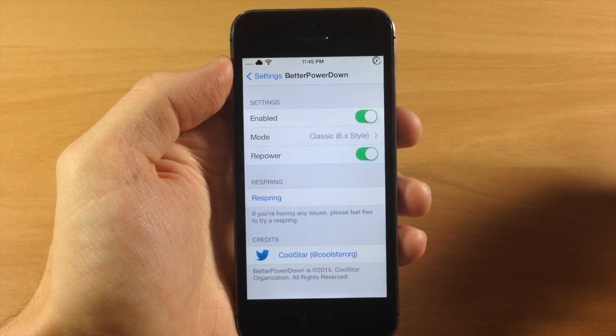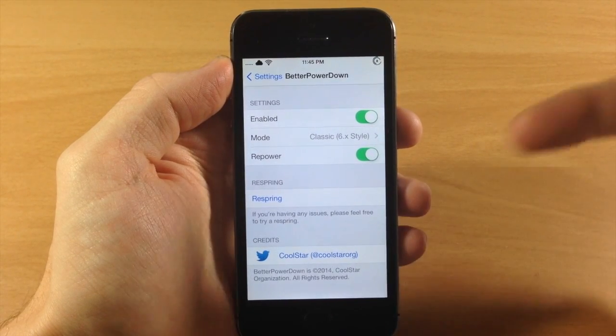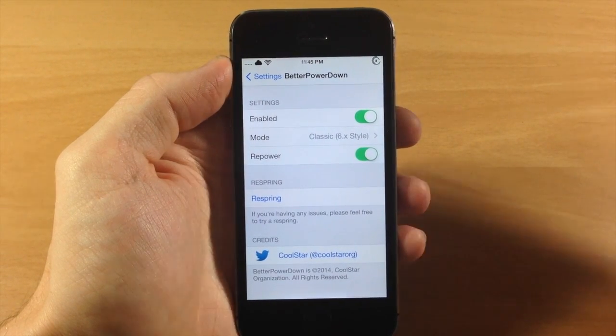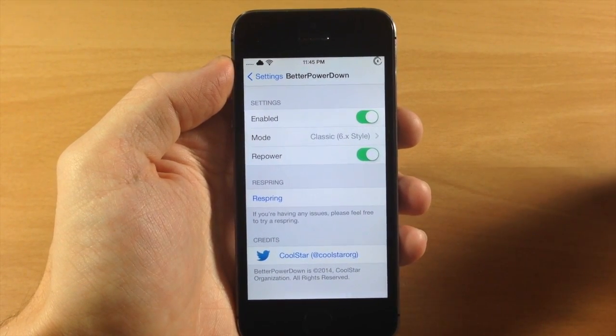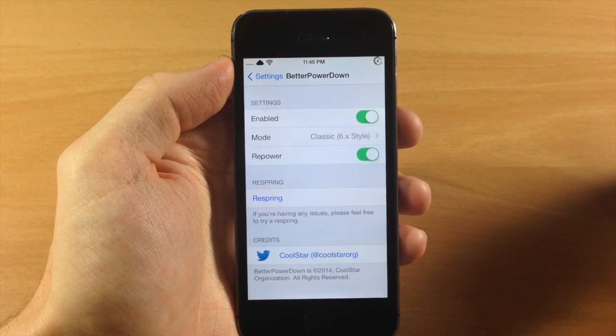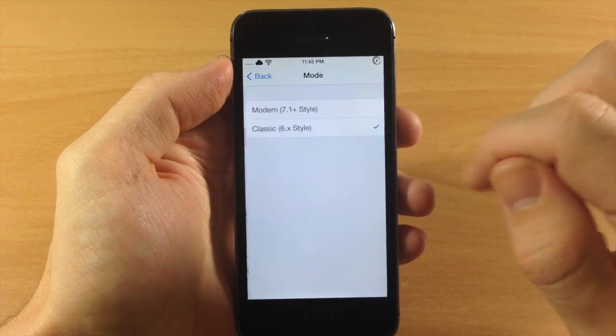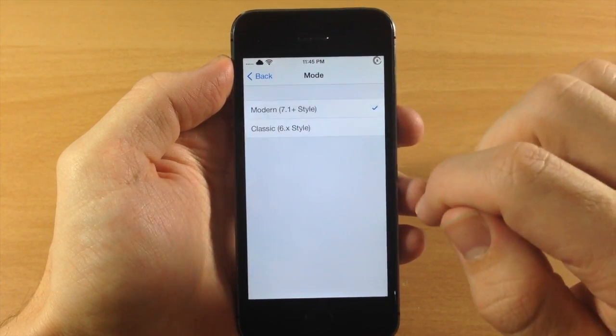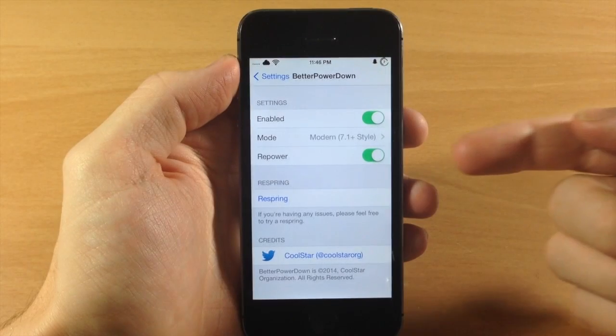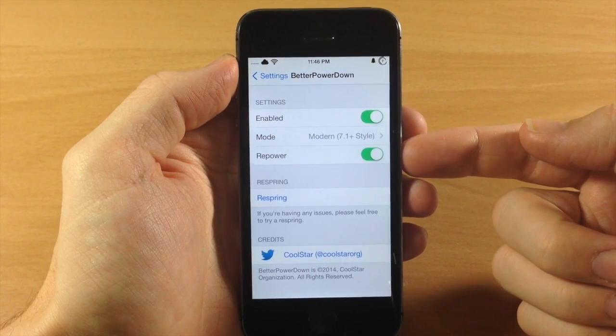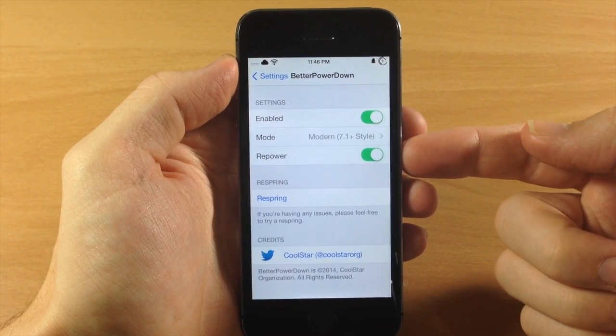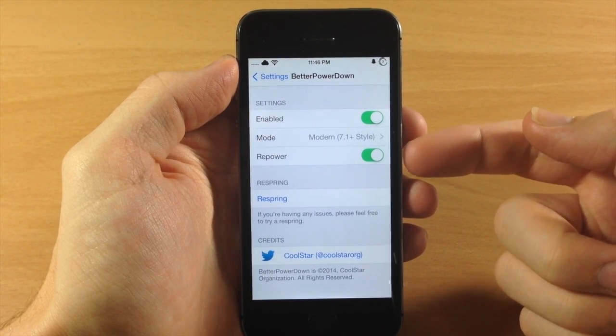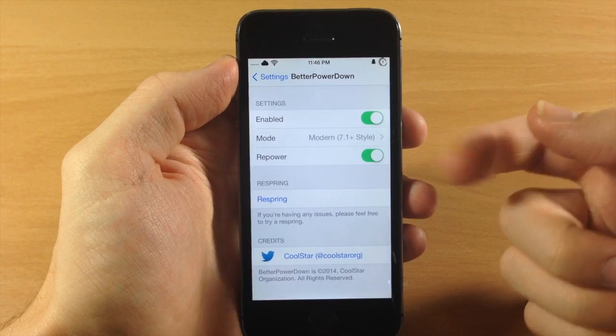Now I didn't have any issues with this, but if you do, you can always just tap that respring button, give it a respring and see if that fixes the issue. But this is actually pretty cool, I really like the iOS 7.1 style. Now keep in mind that Repower is a separate tweak, so if you want this functionality you are going to have to download this.